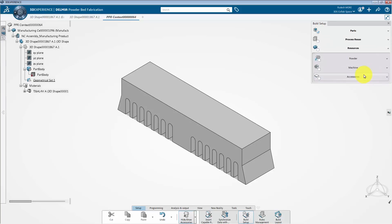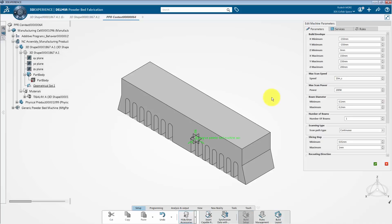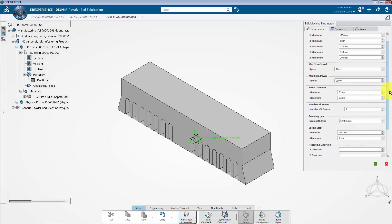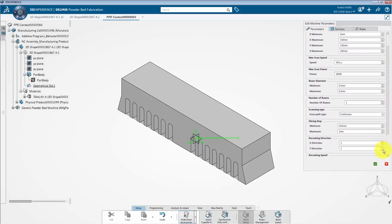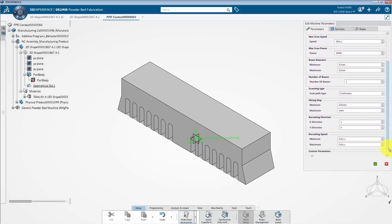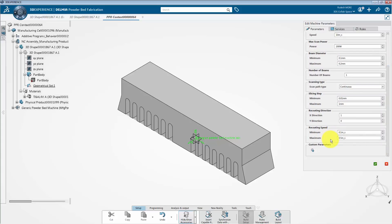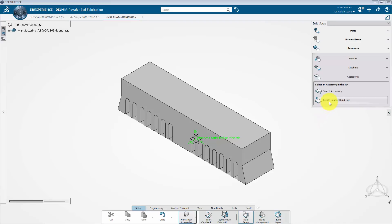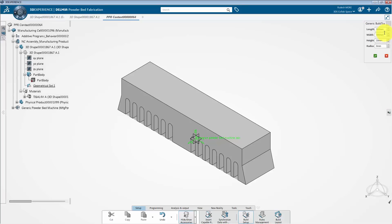In the next step, we are going to define resources such as machine and accessories. Expand the machine section and click on create a new generic machine. I am taking all the machine parameters as default, except for the recoating direction. I am restricting the recoater motion in the Y direction by setting the Y direction to 0. These are the minimum and maximum recoating speeds — I am taking them as default. Then click on the green check mark. Under the accessories section, click on create a generic build tray. Specify the length and width as 280mm and set the height to 50mm. Click OK and close the build setup panel.